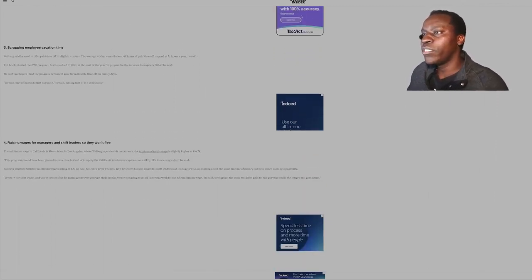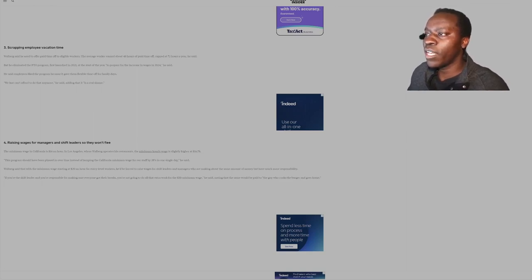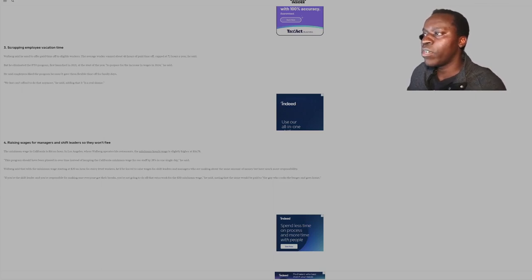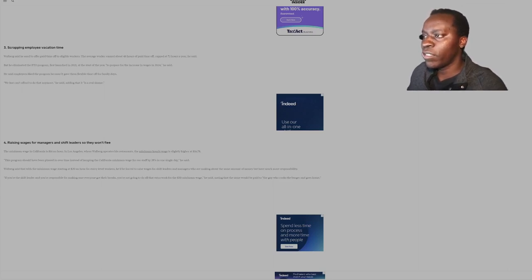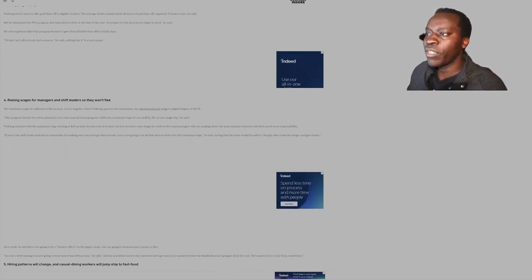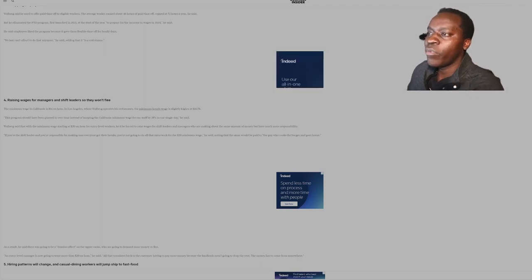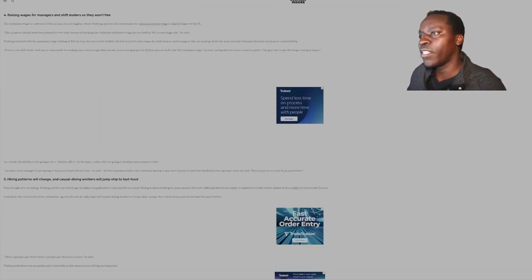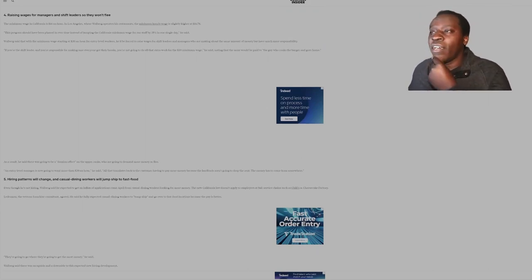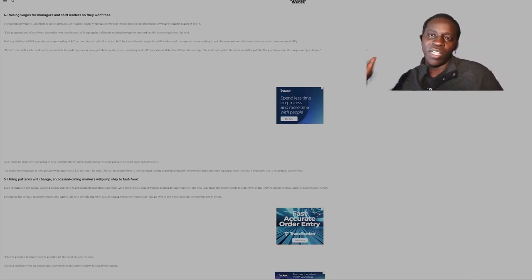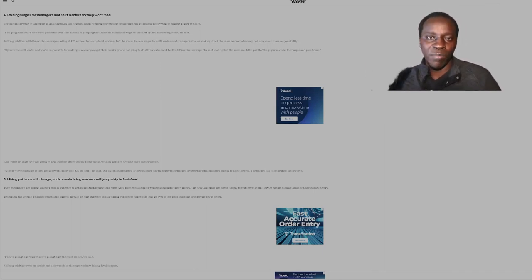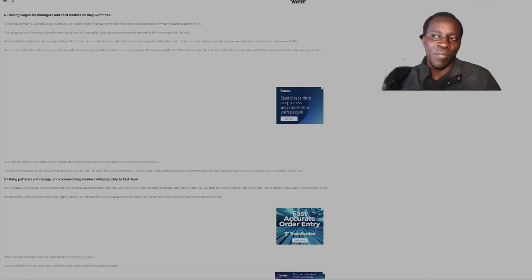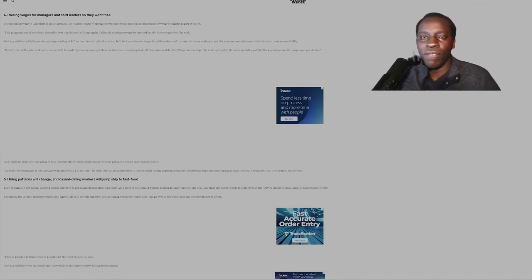Scraping employee vacation time. Walberg said he used to offer paid time off to eligible workers. The average worker earned about 48 hours of paid time off, capped at 72 hours a year. But he eliminated the PTO program first launched in 2021 at the start of the year to prepare for the increase in wages in 2024, he said. He said the employees liked the program because it gave them flexibility time off for families. We just can't afford to do it anymore, he said. Damn, that's fucked. See, this is, I feel like when these politicians do something that they think is going to be positively influencing people, it affects other people in a different way, unfortunately, because these businesses, they have to survive in some way.